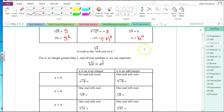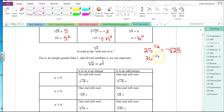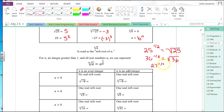For example, 25 to the one-half power is the same as the square root of 25. If I have 36 to the one-half power, that's the square root of 36. And 27 to the one-third power is the cube root of 27. You want to be comfortable going back and forth between exponential form and radical form.